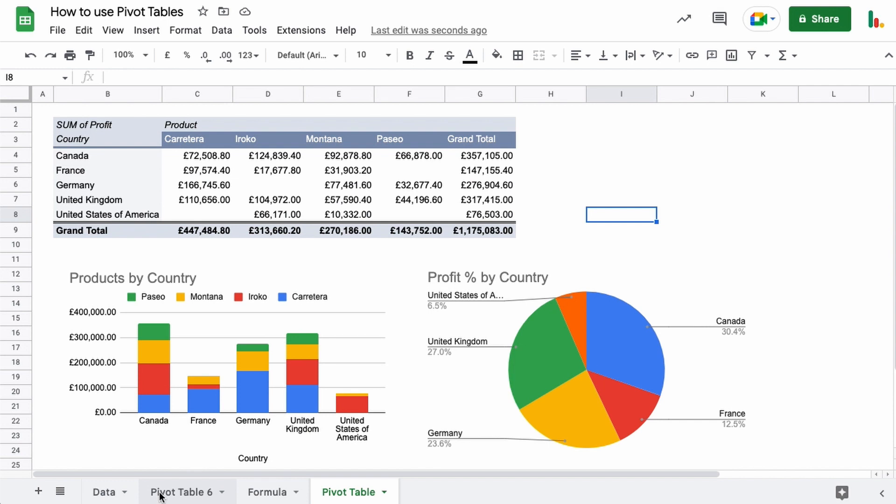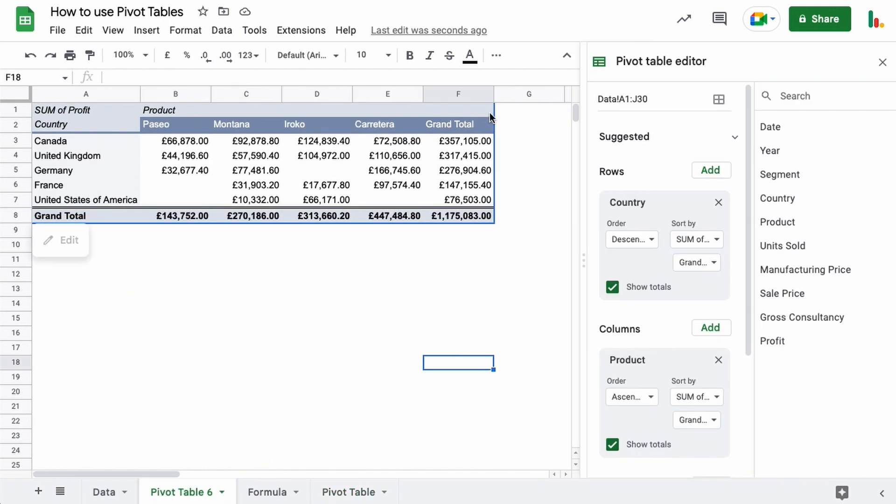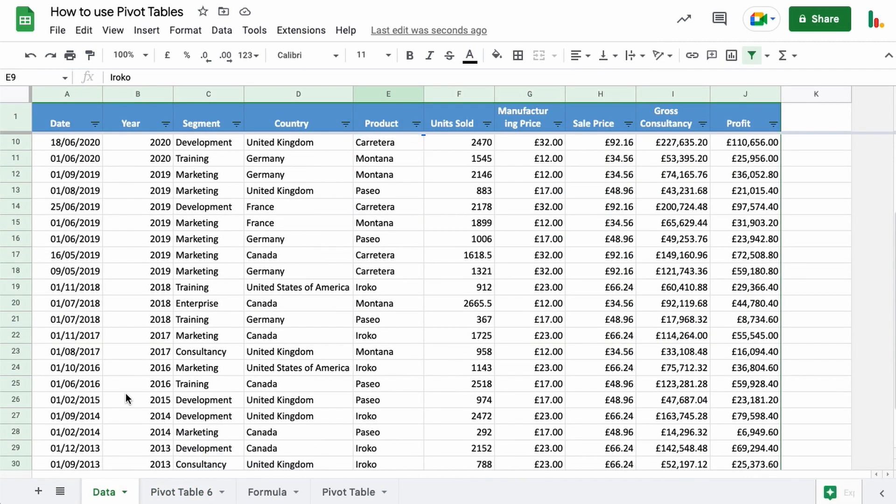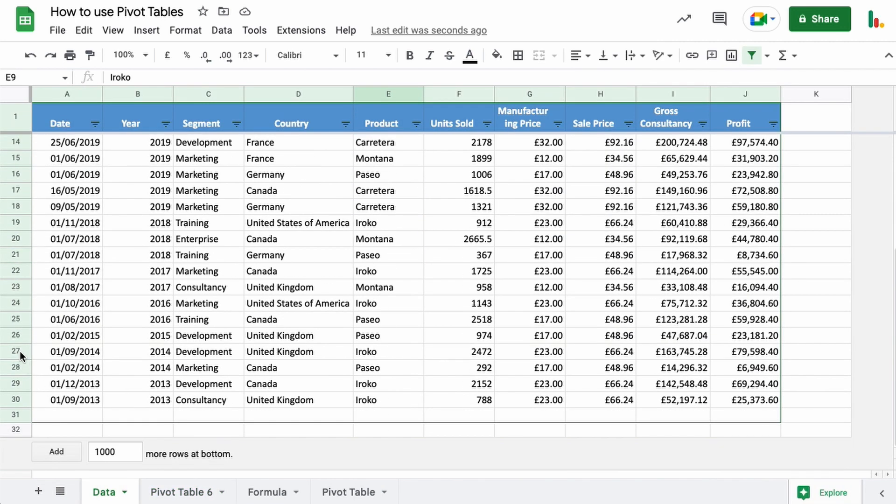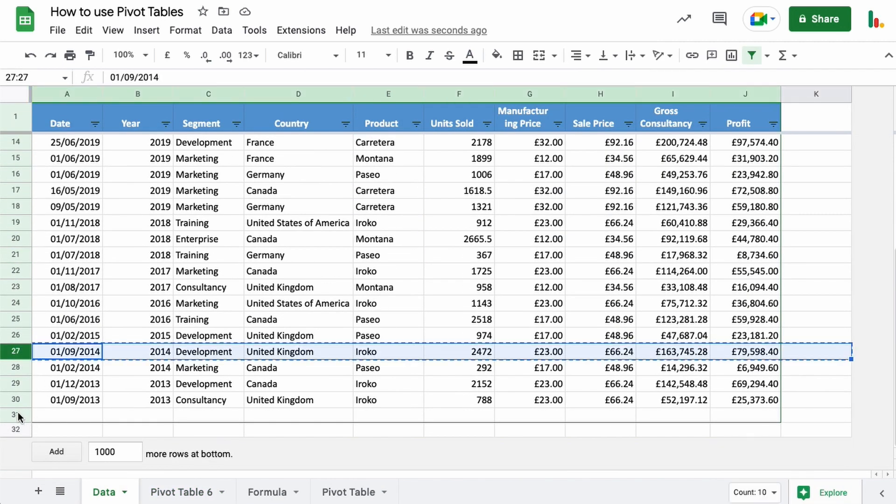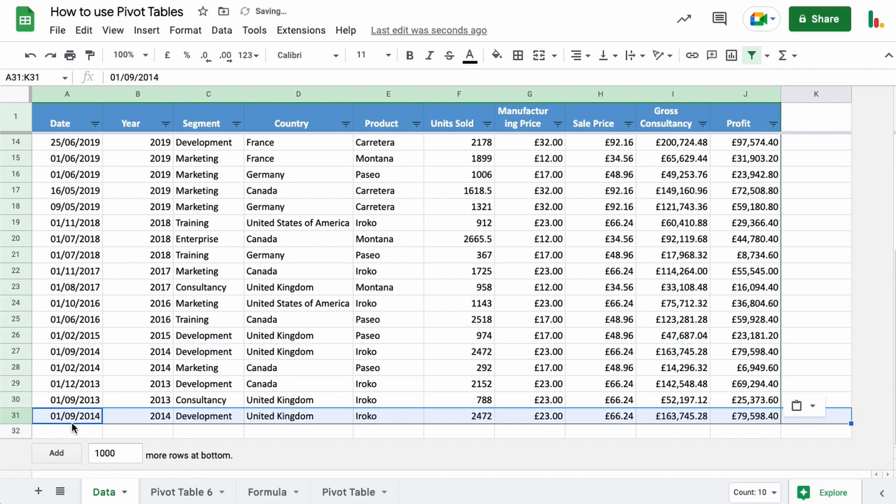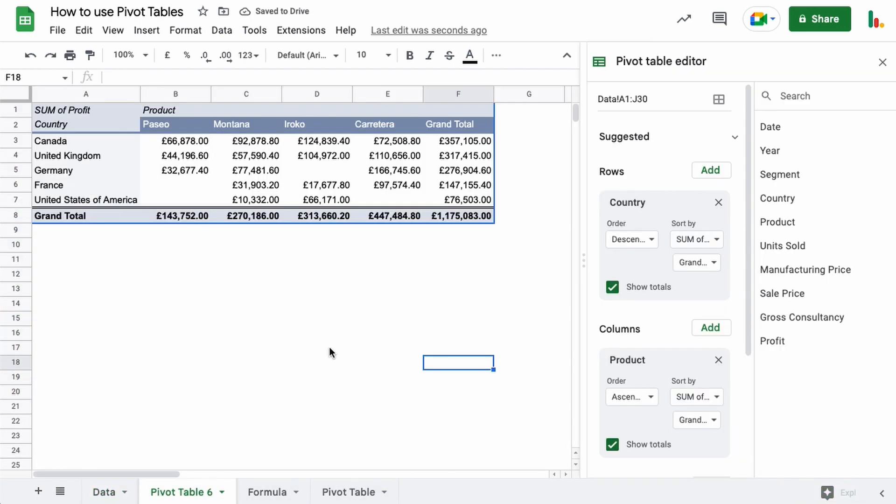So if we jump back to our pivot table here, you remember that this was our data set and this goes down to J30. Now if we come down here and we just pick a random line and add it at the bottom here, going back to our pivot table, this doesn't change.